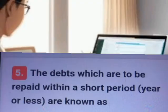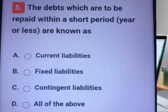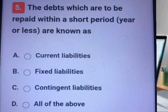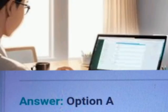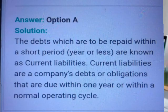Question number five. A, B, C, D. Answer. Explanation.